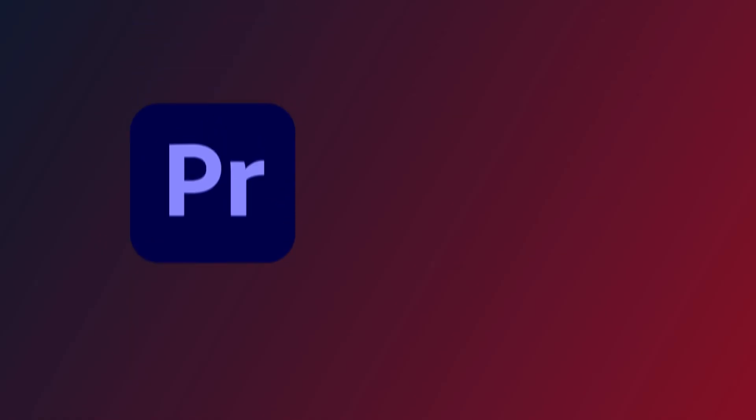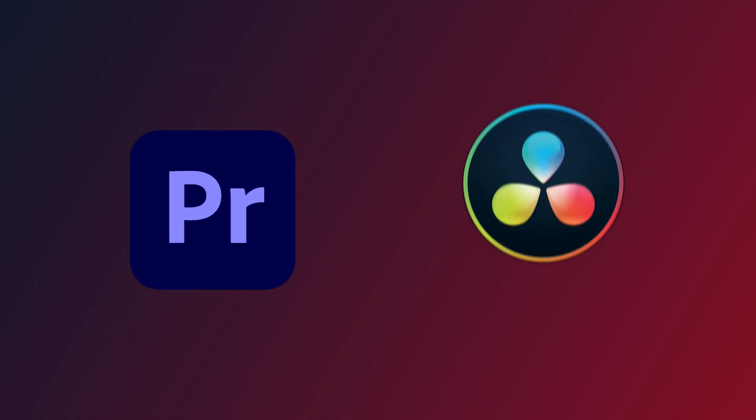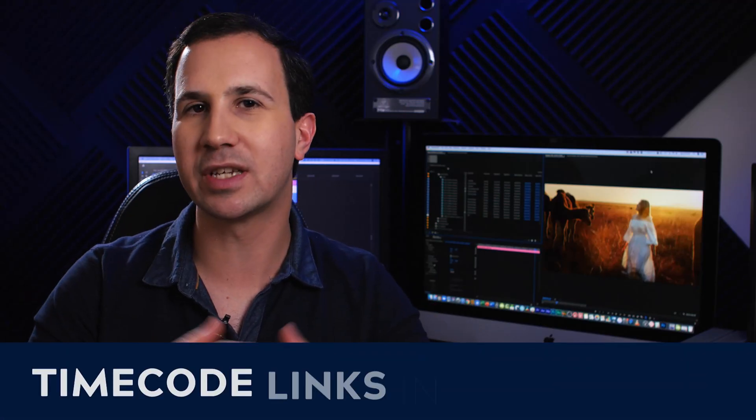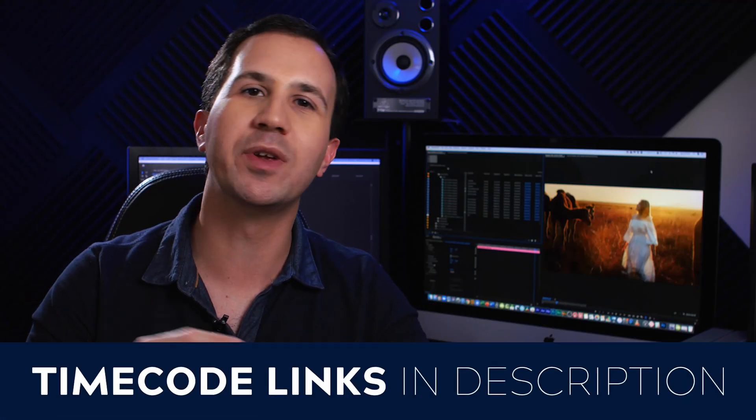Today I'm going to show you how to generate and use proxies in both Adobe Premiere Pro and DaVinci Resolve. And the time codes to each of those will be down in the description. Alright let's get into it.